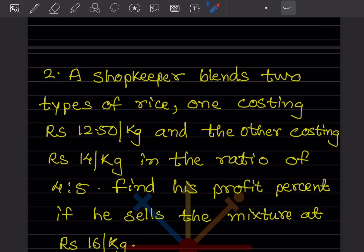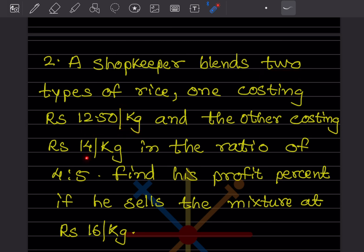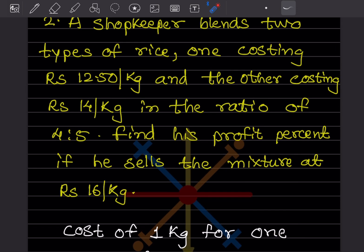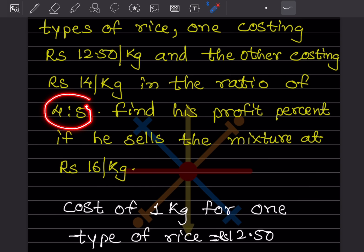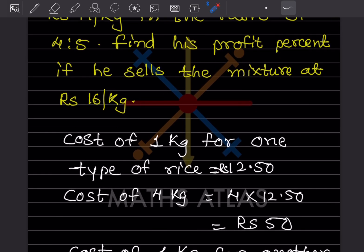Next problem: a shopkeeper blends two types of rice — one costing ₹12.50 per kg and the other costing ₹14 per kg — in the ratio 4:5. Find the profit percent if he sells the mixture at ₹16 per kg. The first type is in ratio 4, so cost of 4 kg = 4 × 12.50 = ₹50.